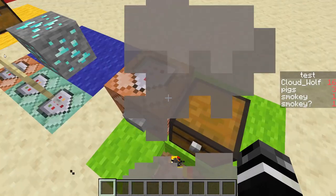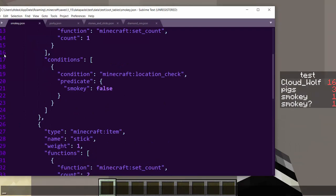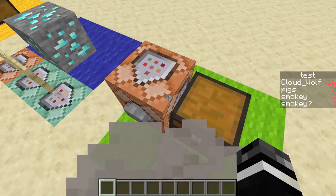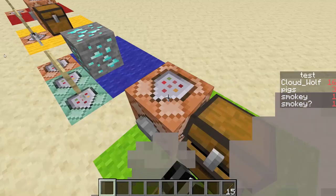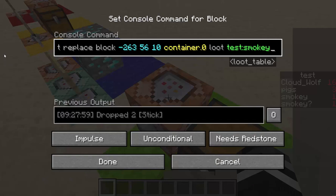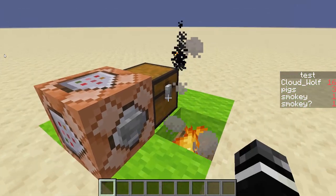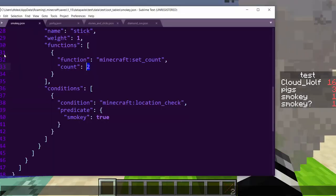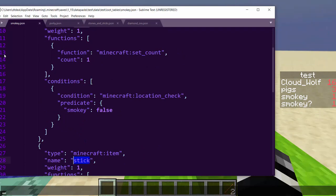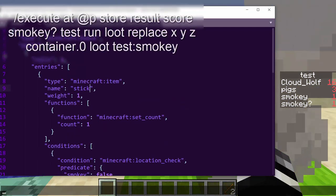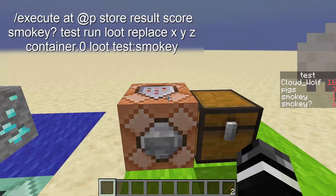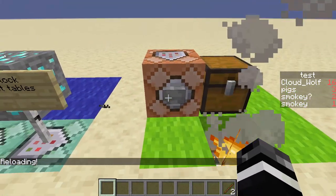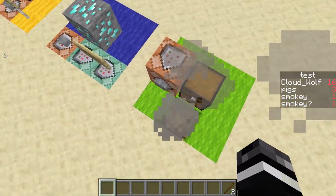So I have a loot table here called Smokey. When Smokey is false, it puts one stick. When Smokey is true, it puts two sticks — you can see the conditions happening. It's executing at me so it does a location check at the player and puts stuff in the chest. If I click it in the smoke, there are two; if I click it out of the smoke, there's one. I've switched to a golden hoe so it's not stackable, and you can see the count go to two.